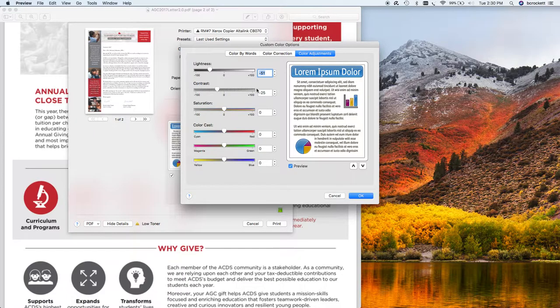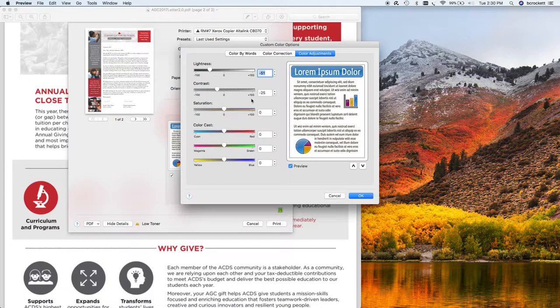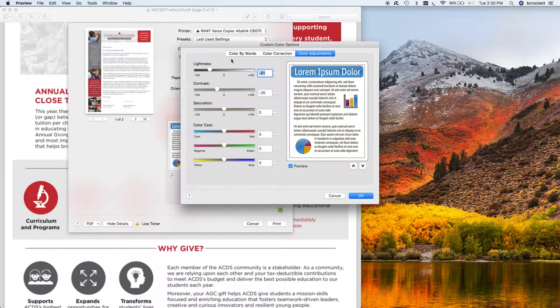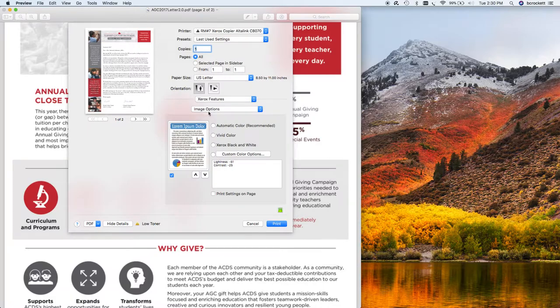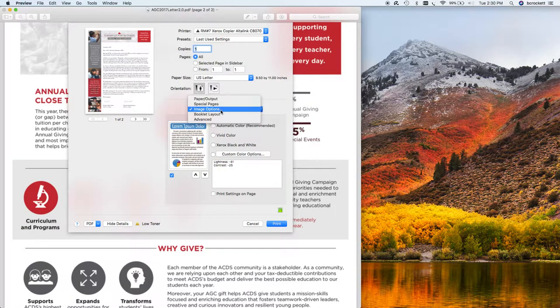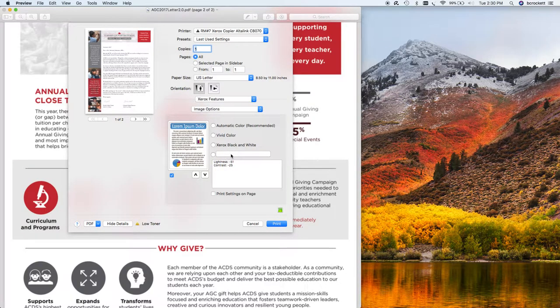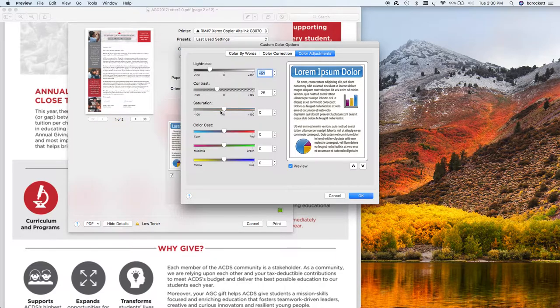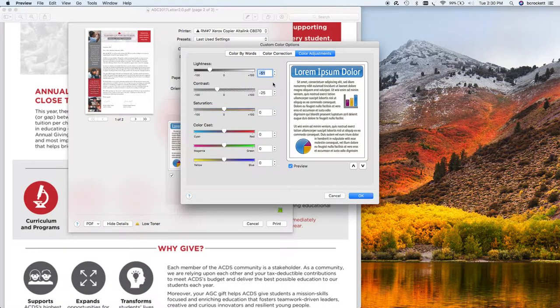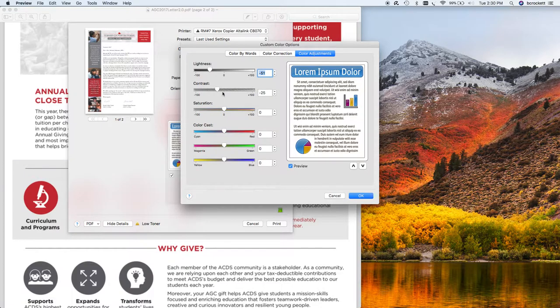So the lesson here is to go into the image options menu, of course. Don't be afraid to play with your custom color adjustments. Make one adjustment at a time, and start, if it's a lightness, darkness issue, start there. Do a print, see how it looks, and do another adjustment.